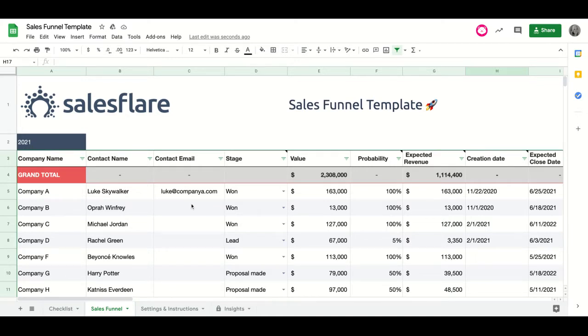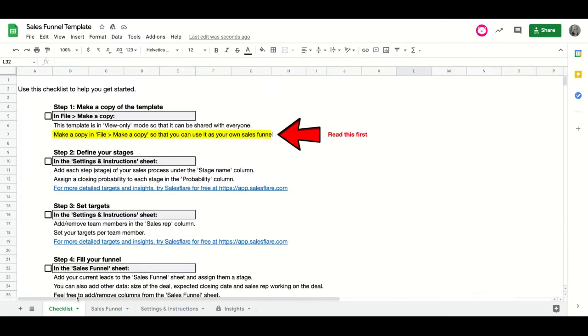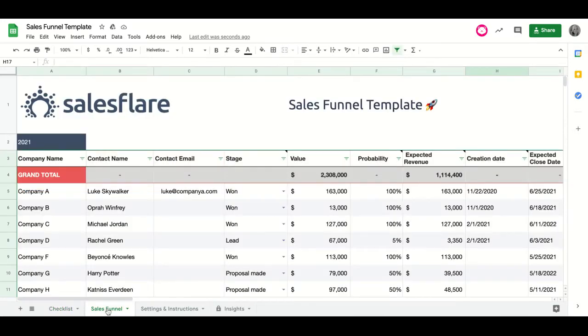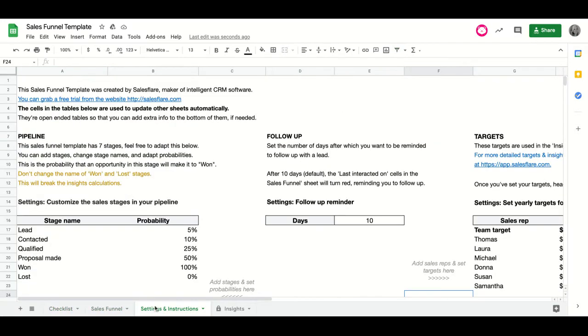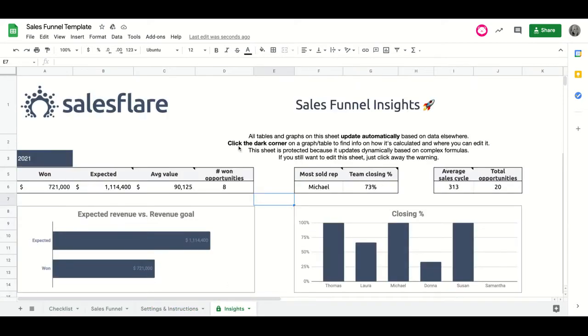To start, you have four sheets here at the bottom. The checklist is to get started, the sales funnel is the actual sales funnel, then you have the settings and instructions, and you have the insights which are calculated for you based on your sales funnel.